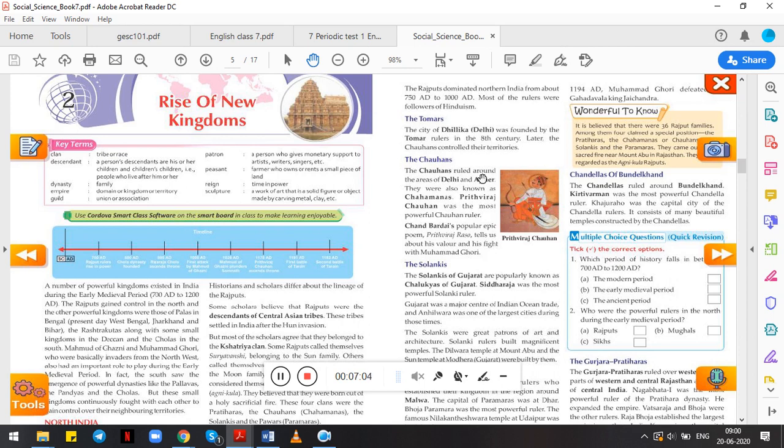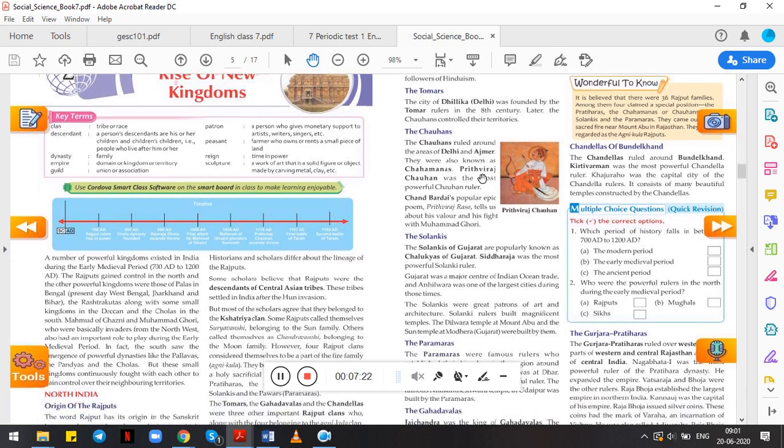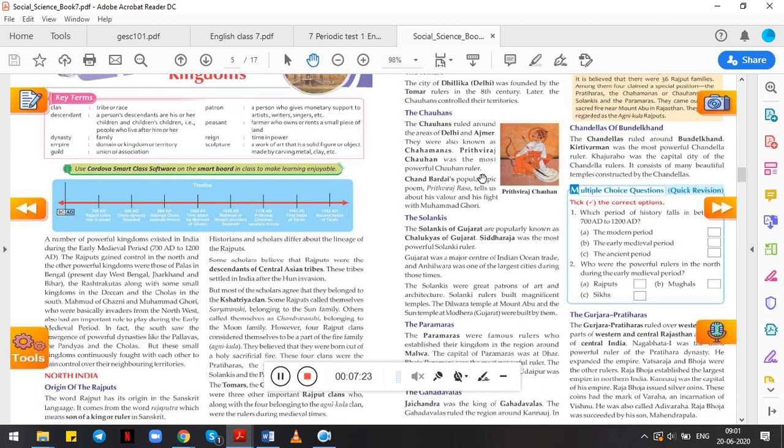The city of Dillika, that is Delhi, was founded by Tomar rulers in the 8th century. Later the Chauhans controlled their territories. It is said that the city of Dillika, that is situated in Delhi, was founded by the Tomar rulers in the 8th century and later Chauhans controlled it. So now moving to the next tribe, the Chauhans.